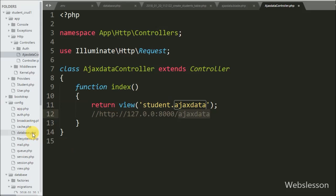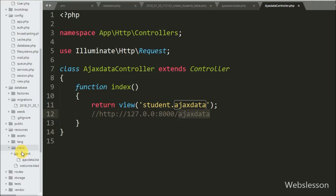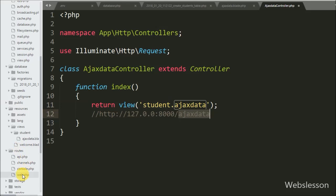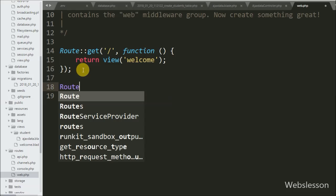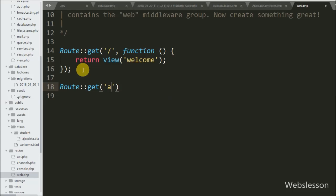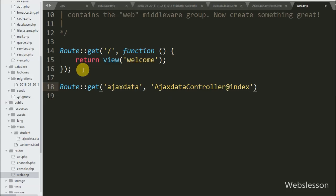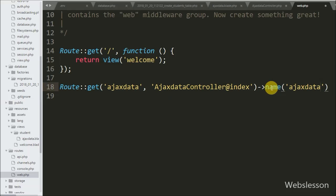For this to work, we first need to set a route. We go to the routes folder and open the web.php file. Here we write the Route class with the get method, passing two arguments: the first argument is the view name 'ajax-data' and the second is AjaxDataController@index. We also write a name method with 'ajax.data', defining the root for the index method on the ajax_data view file.